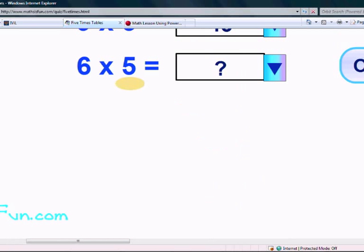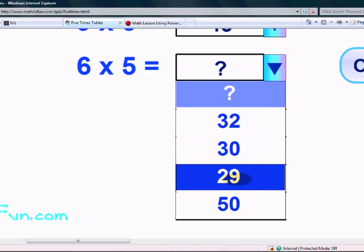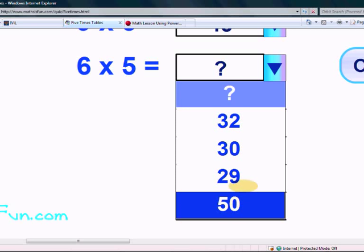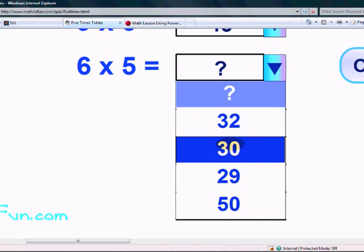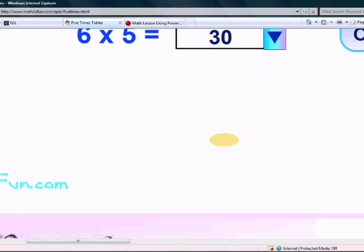Last one. What is 6 times 5? Is it 32, 30, 29 or 50? Yes, it's 30. Well done. I hope you learnt your 5 times table. Goodbye.